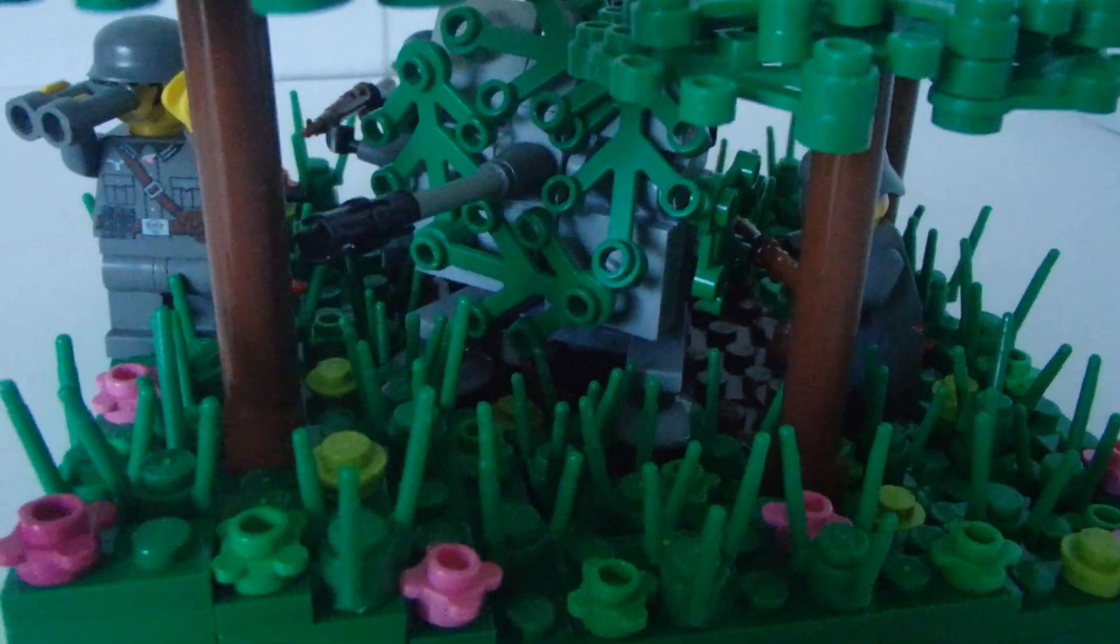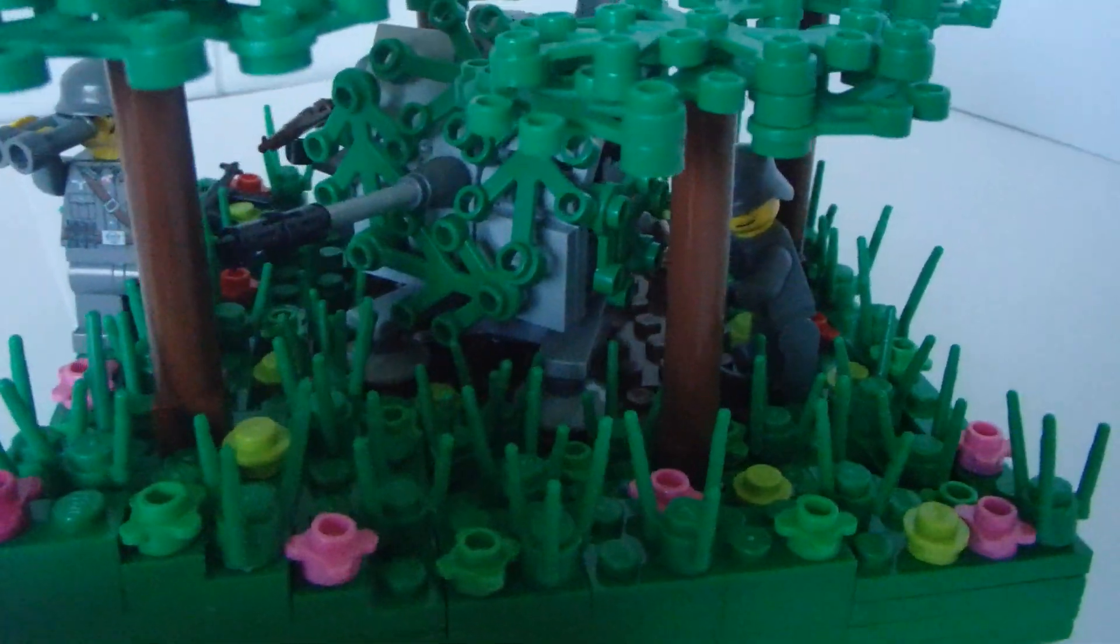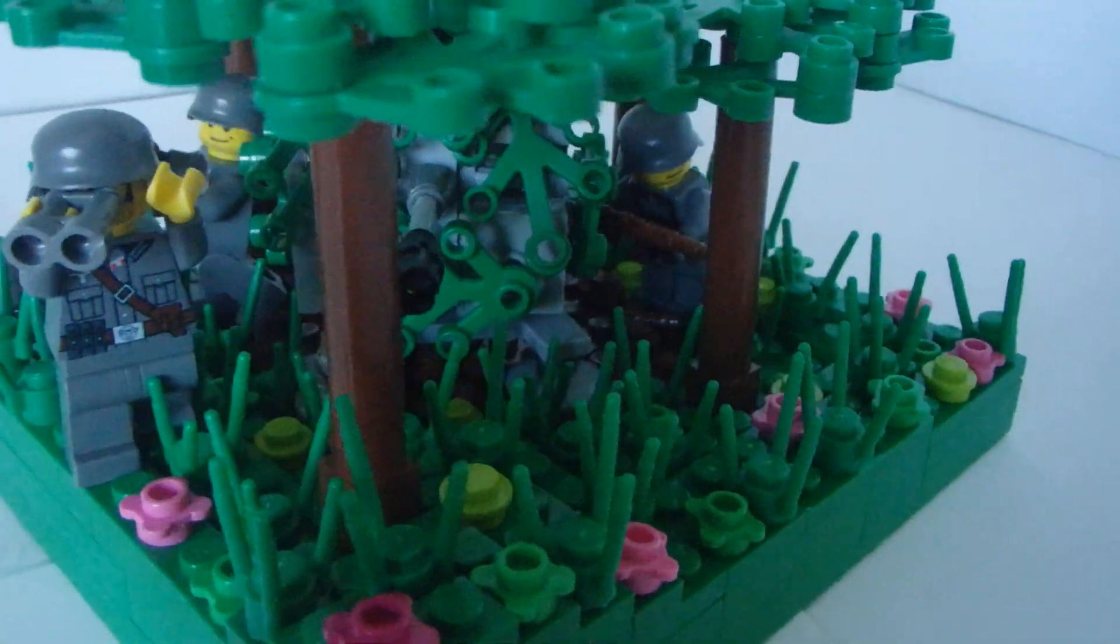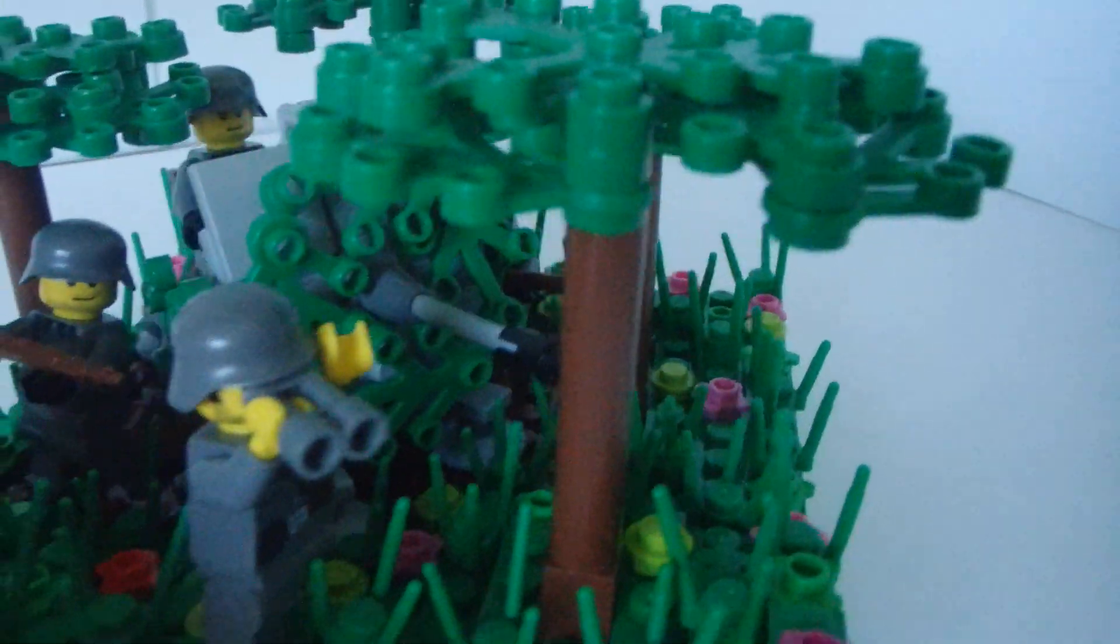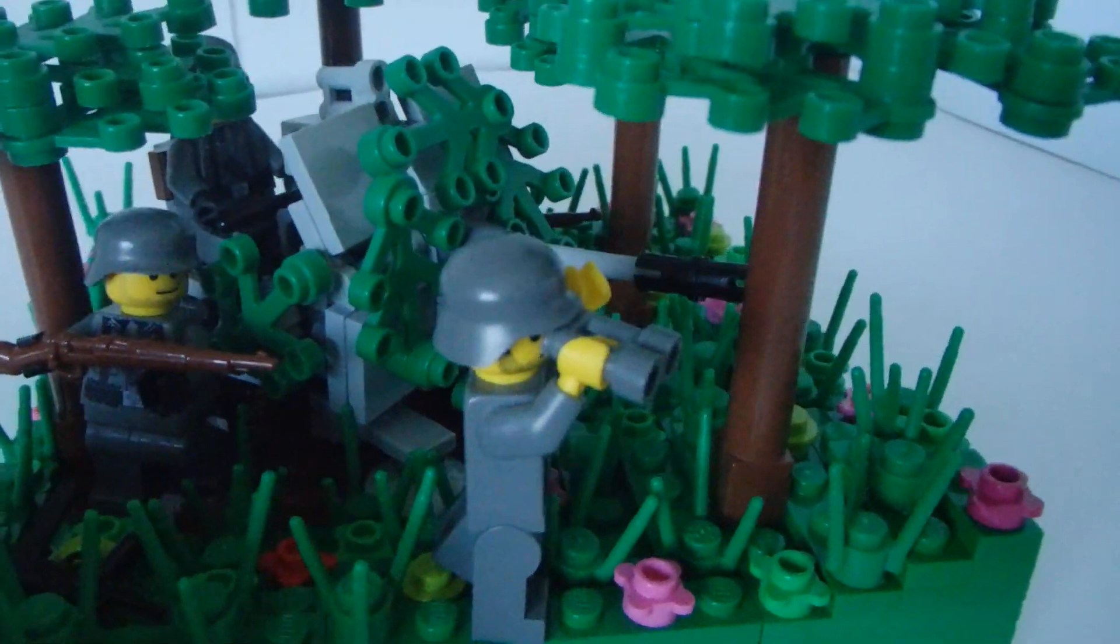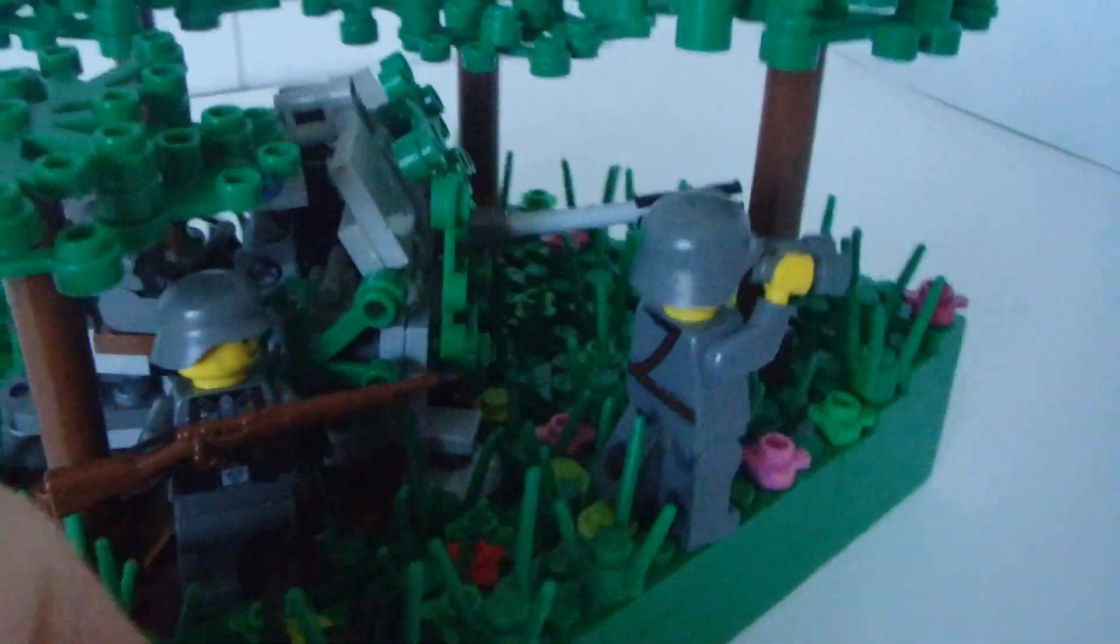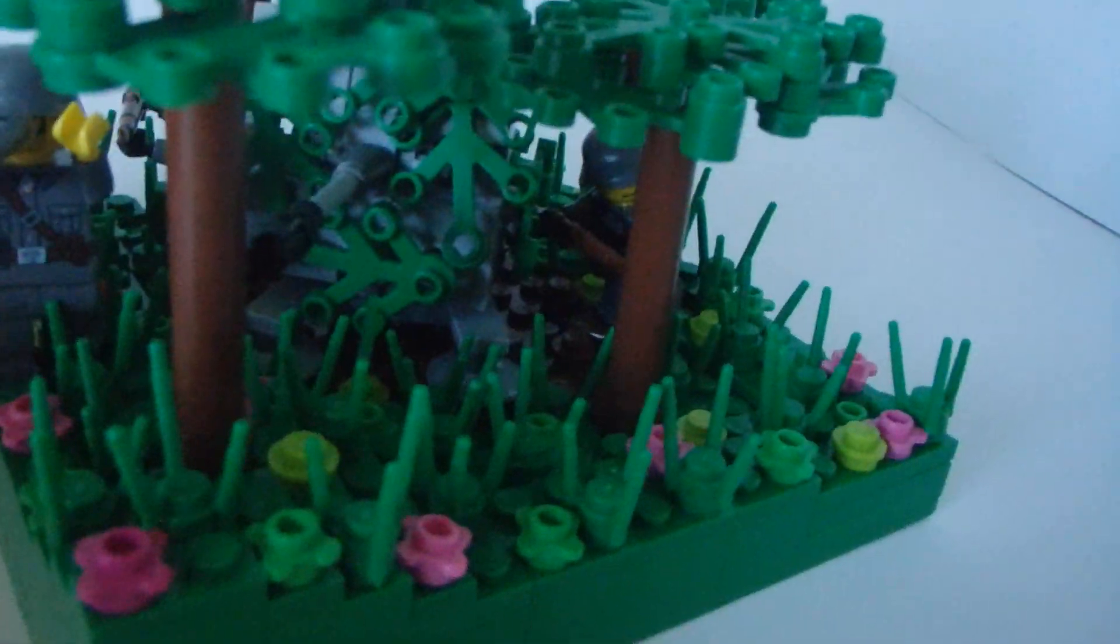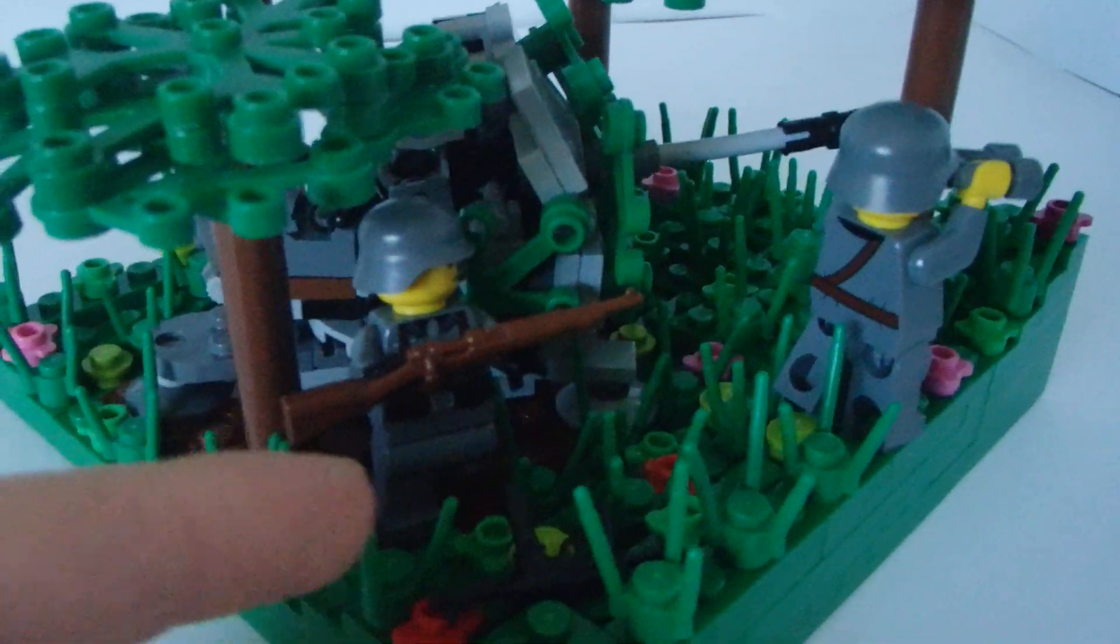So here's the mock, it's just a tiny little mock just to show you the Flak 38. It's got four German soldiers, one of them looking out. We got two riflemen on either side, one right there and right there,